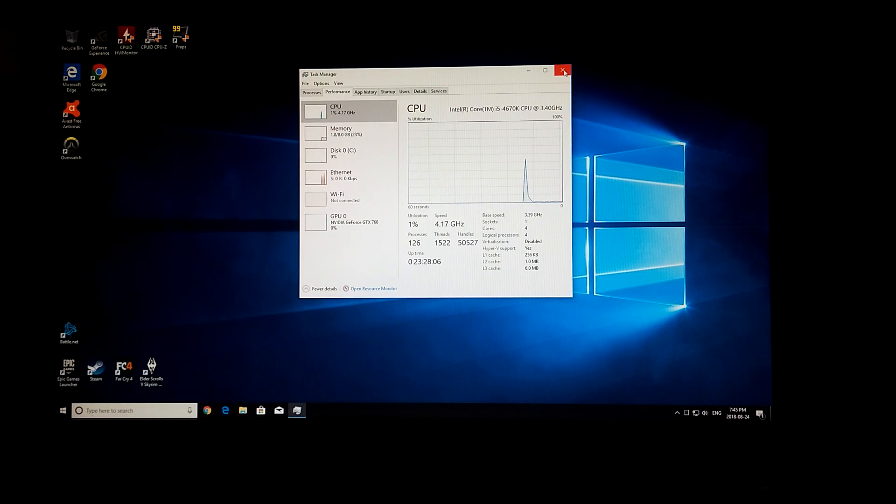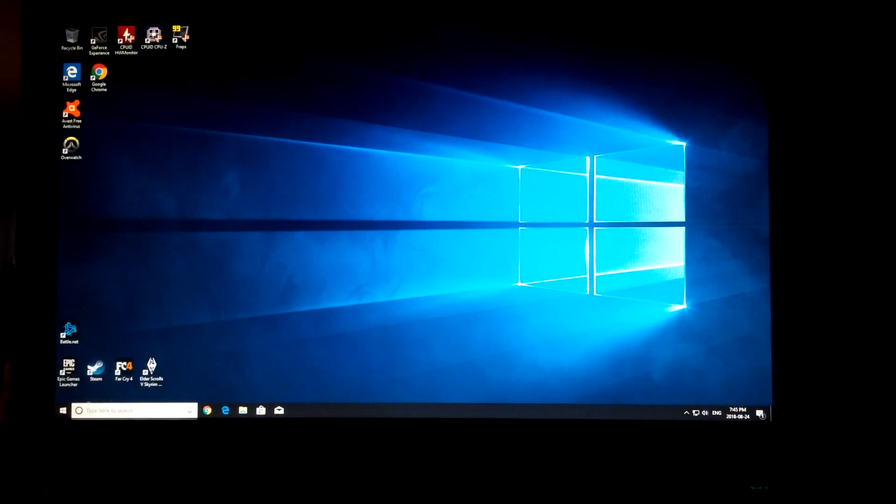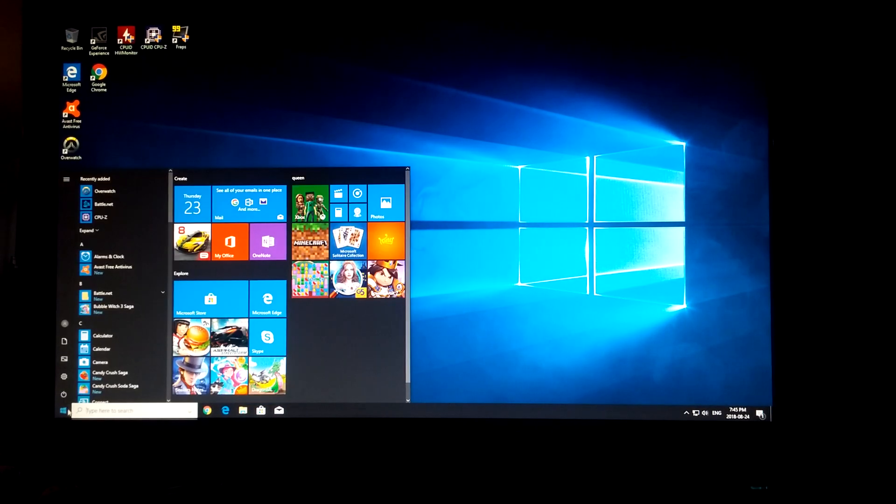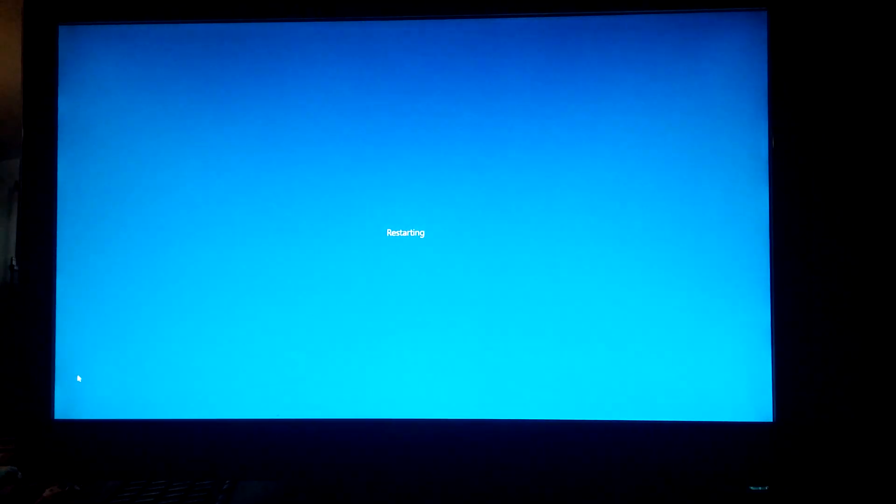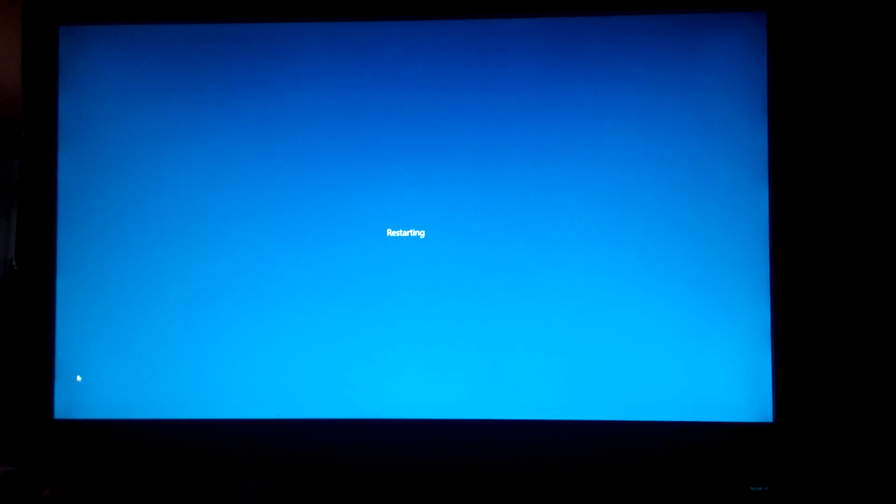First, you have to restart. Once the screen goes black, keep hitting delete.